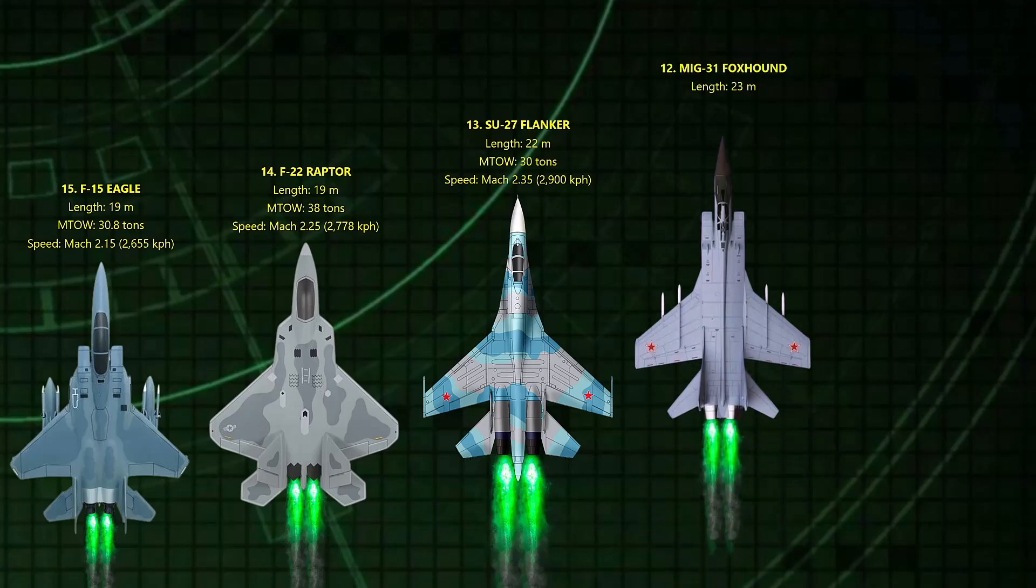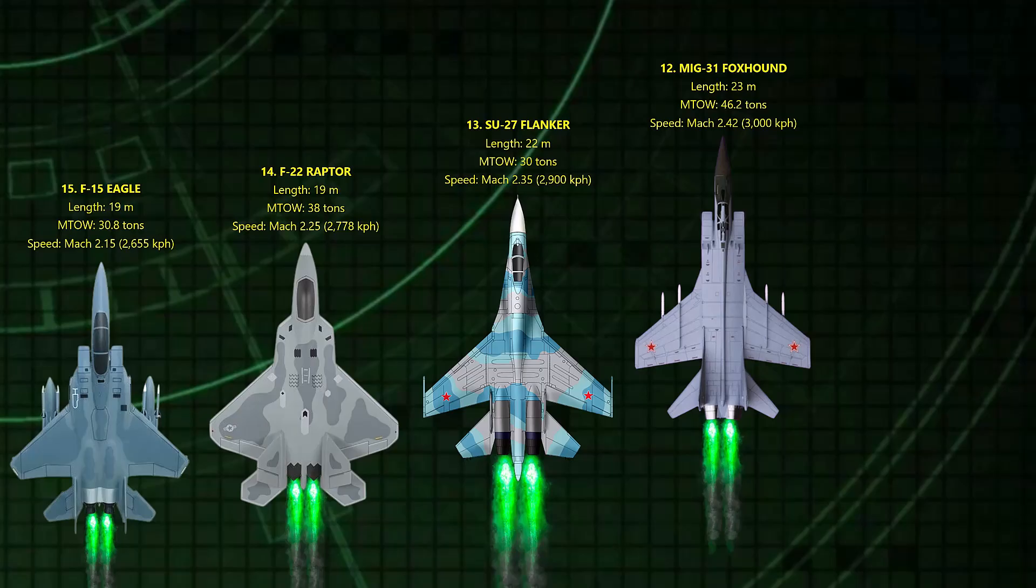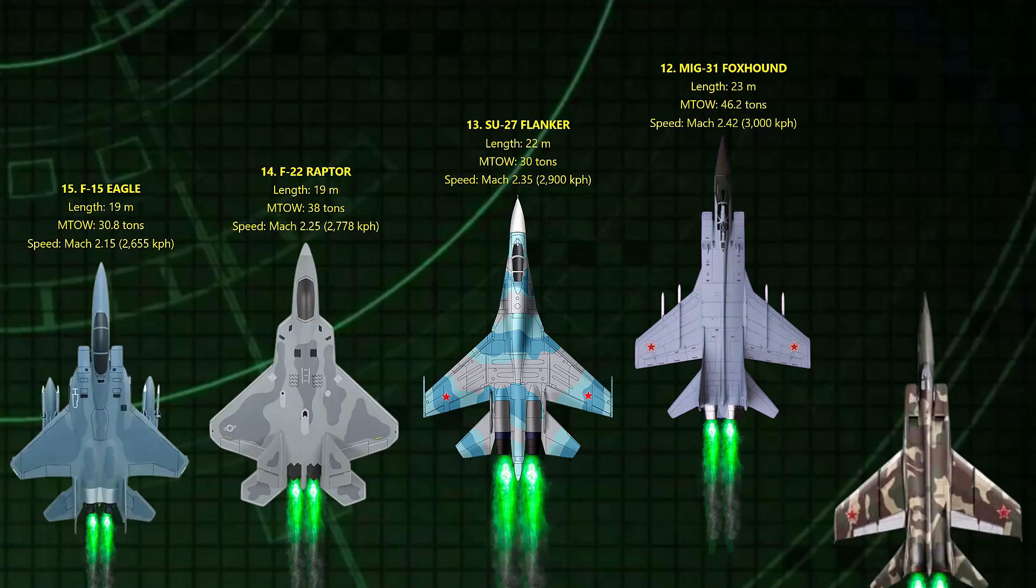12. Foxhound. Mach 2.42. Russia's MiG-31 is a supersonic interceptor designed to chase bombers and cruise missiles. It can reach near-space altitudes and track multiple targets. Imagine a flying radar with missiles.